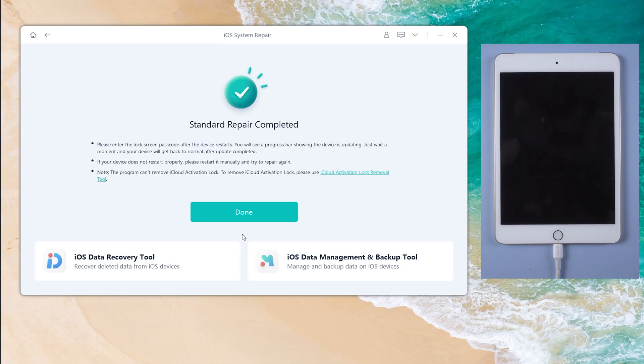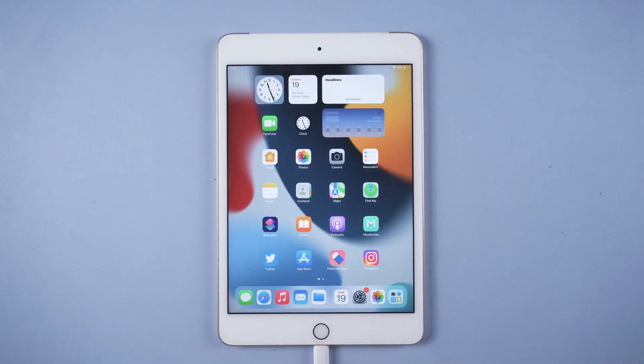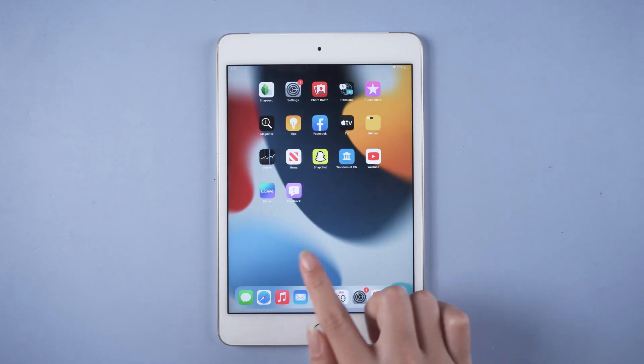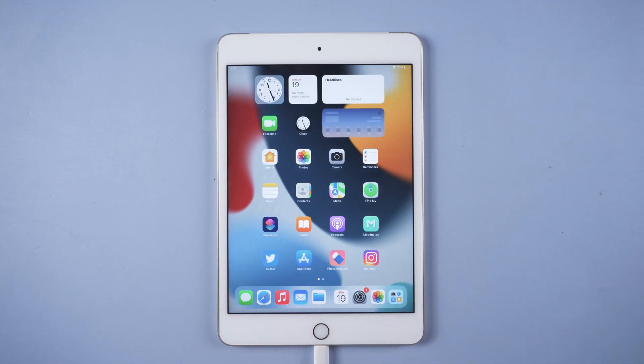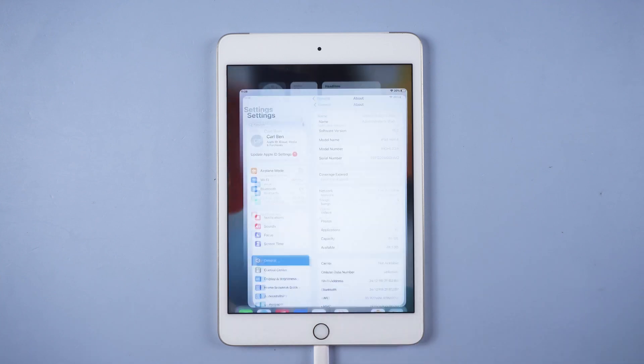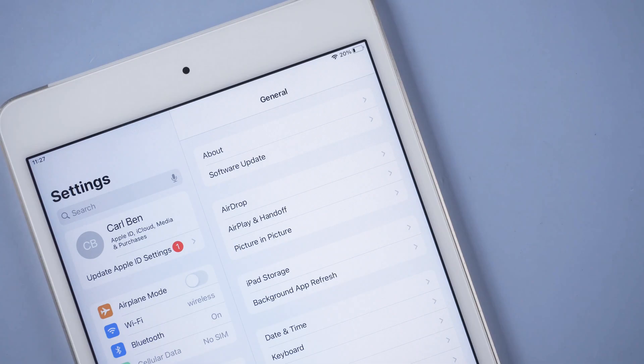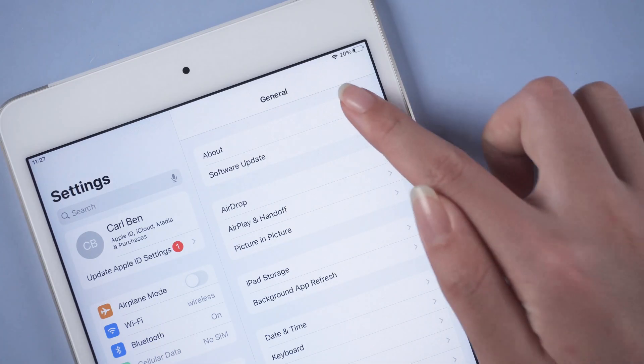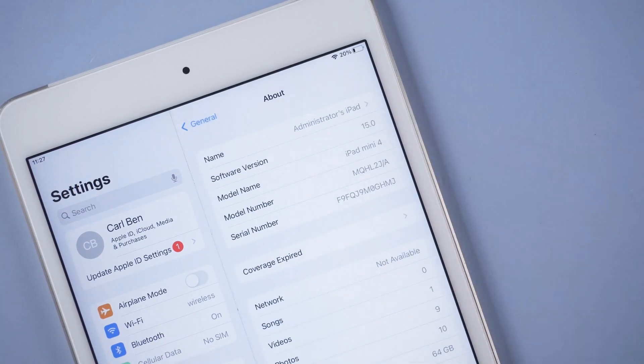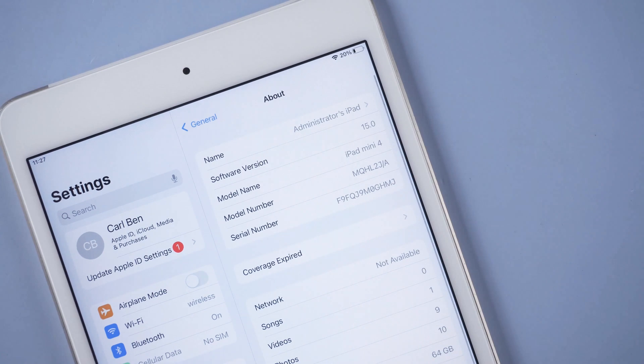Simple like that. The repair is completed. Let's get back to our iPad and check it out. As you can see, the software version is now updated to iOS 15.